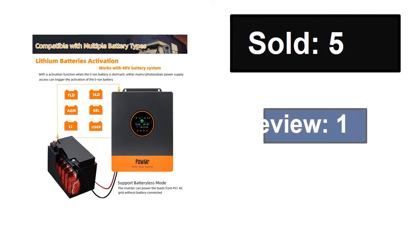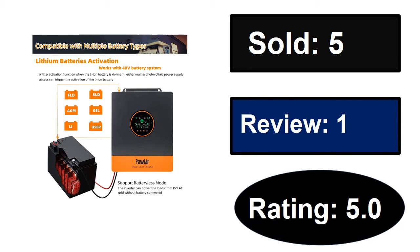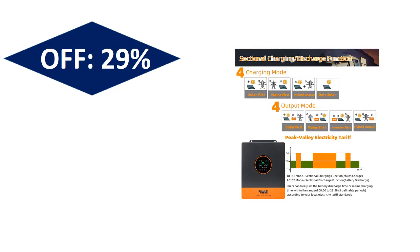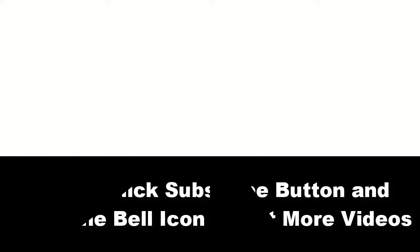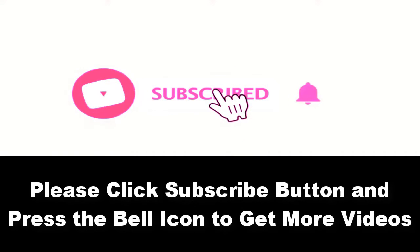Sold, reviews, rating. Extra percent off price. Price can be changed at any time. Please subscribe to our channel and press the bell icon to get more videos.